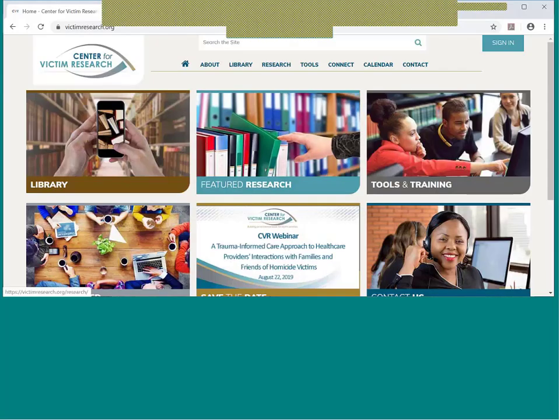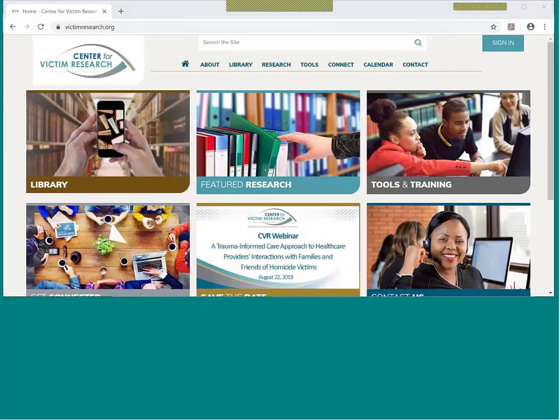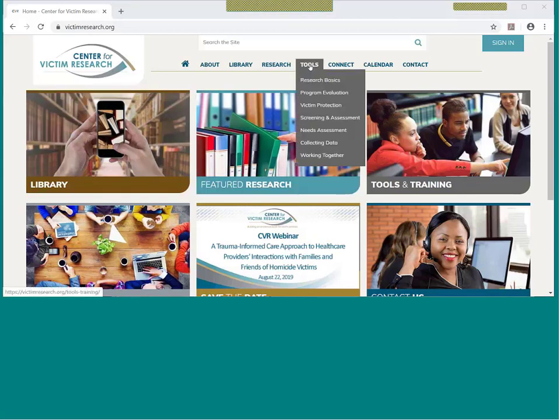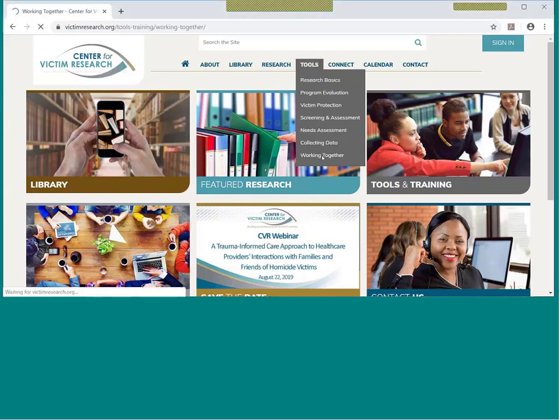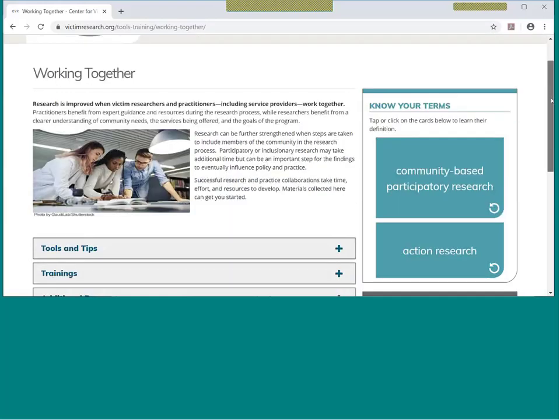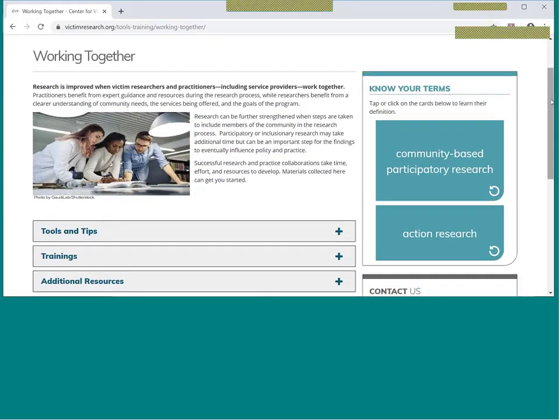All right, I'm going to switch now to sharing my screen. So we're going to start on victimresearch.org, and the first page I'd like to look at is under Tools and Working Together. The resources on this page help explain the importance of victim researchers and practitioners working together for conducting research and evaluations, all with the goal of hoping to increase the understanding of what are outcomes for victims and what are victims' needs, and how can programs improve.